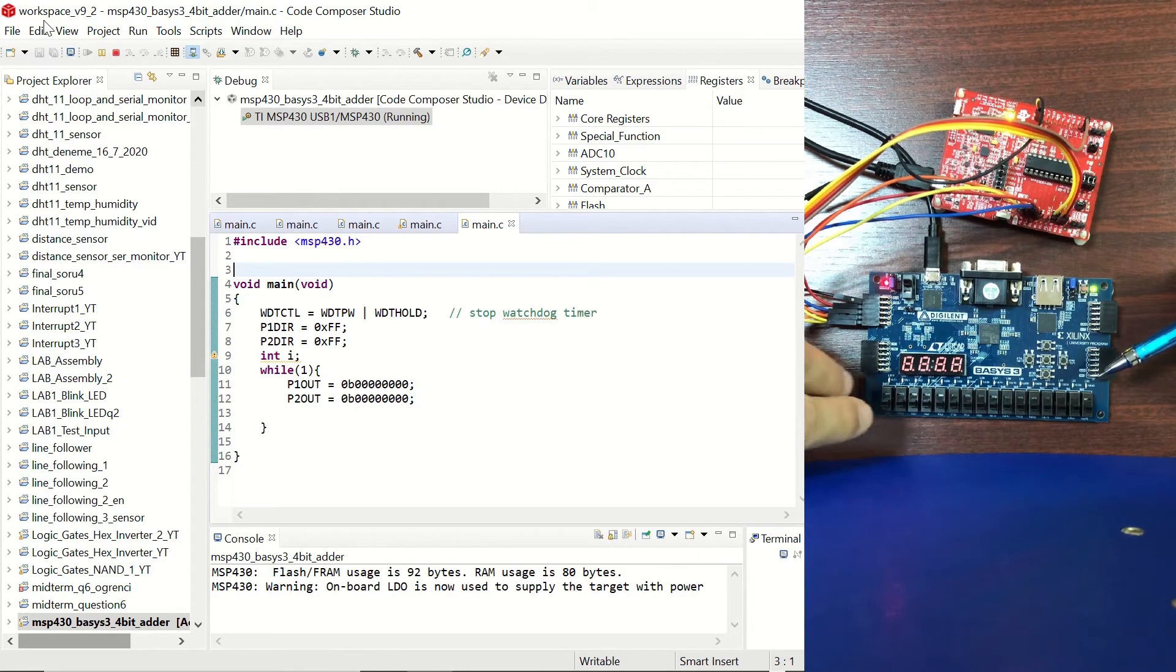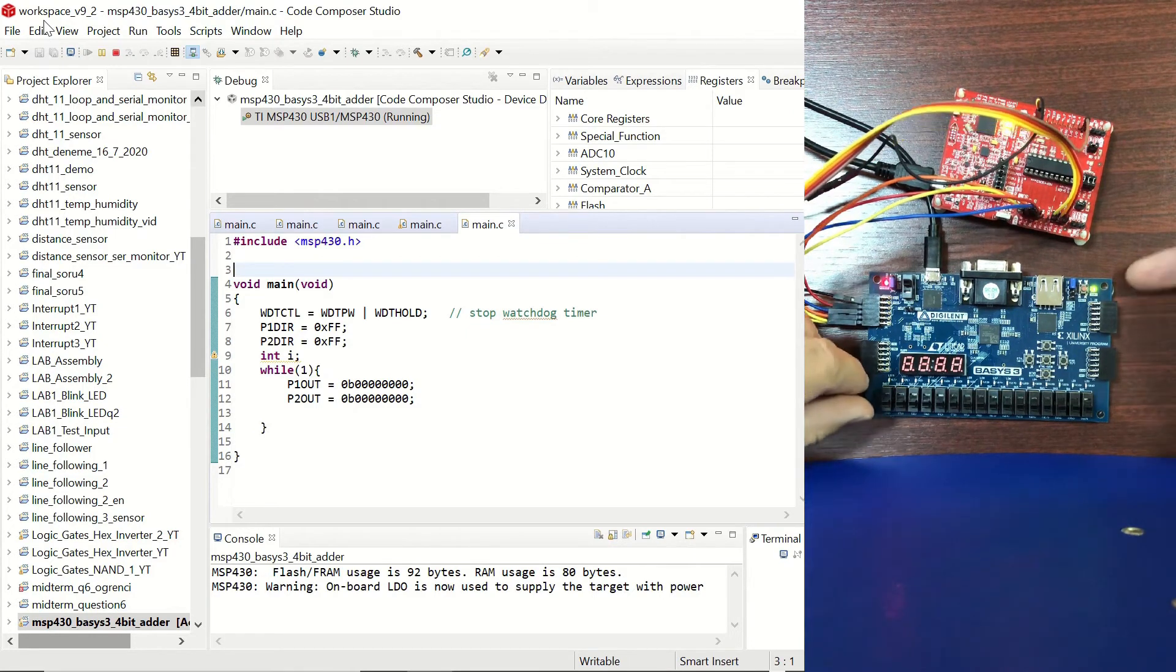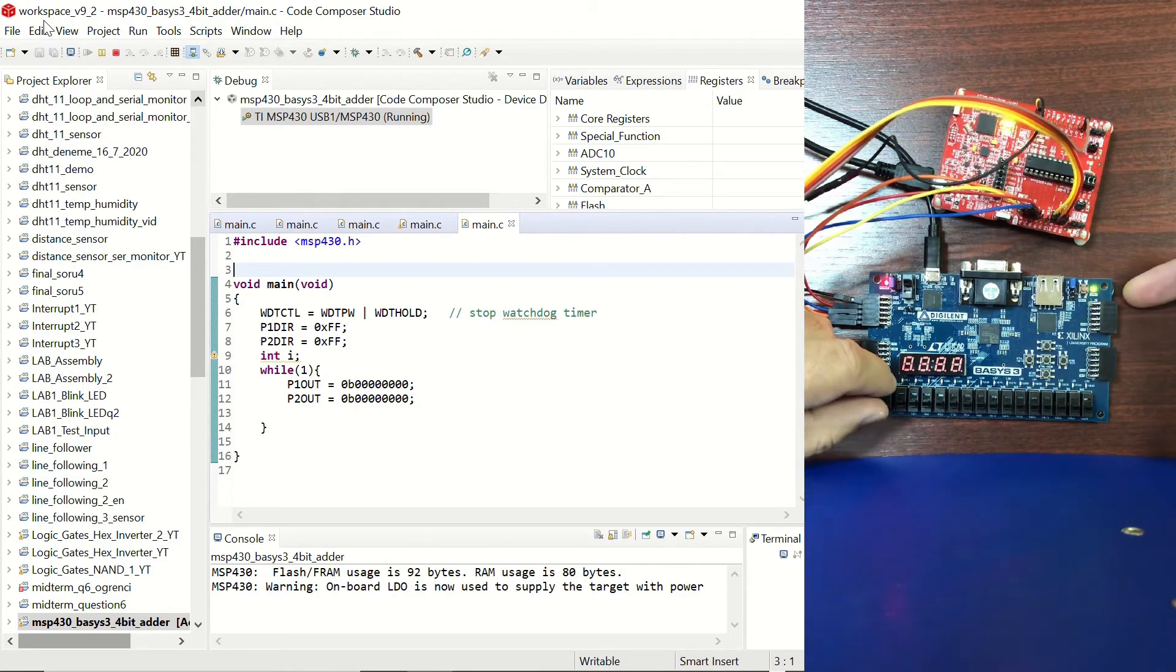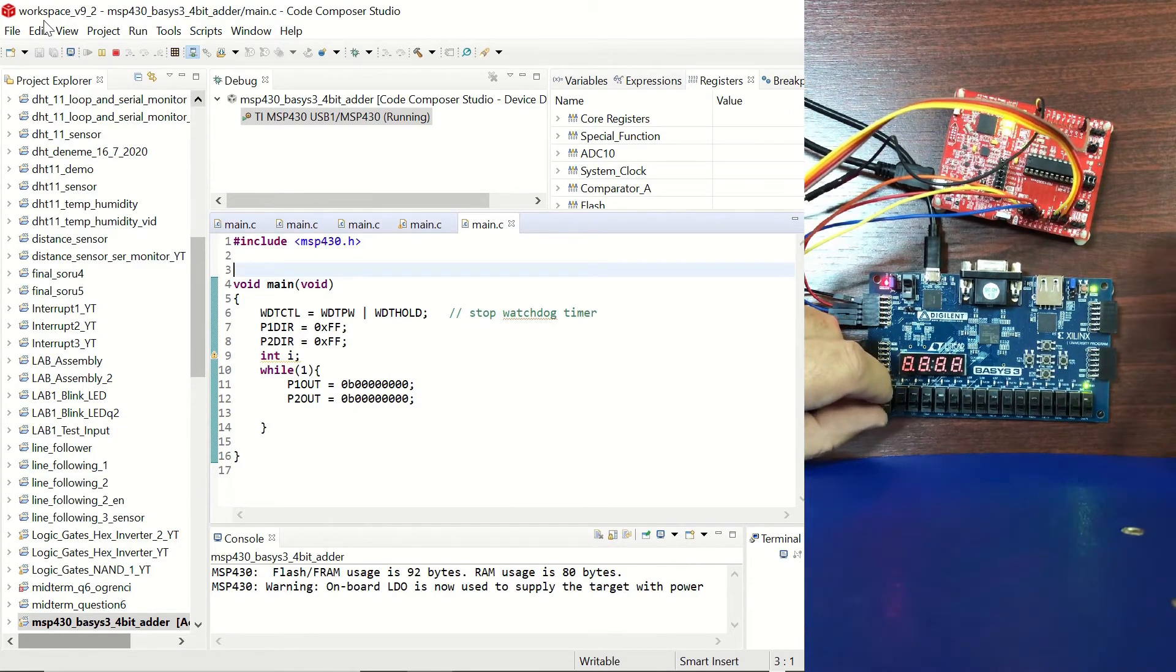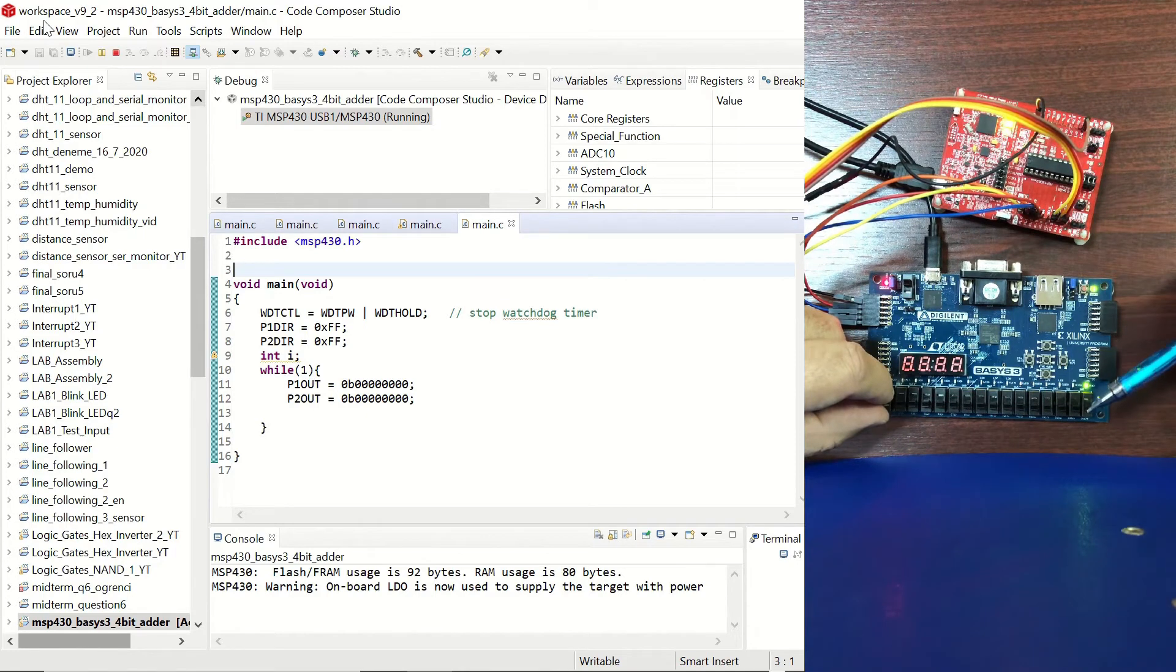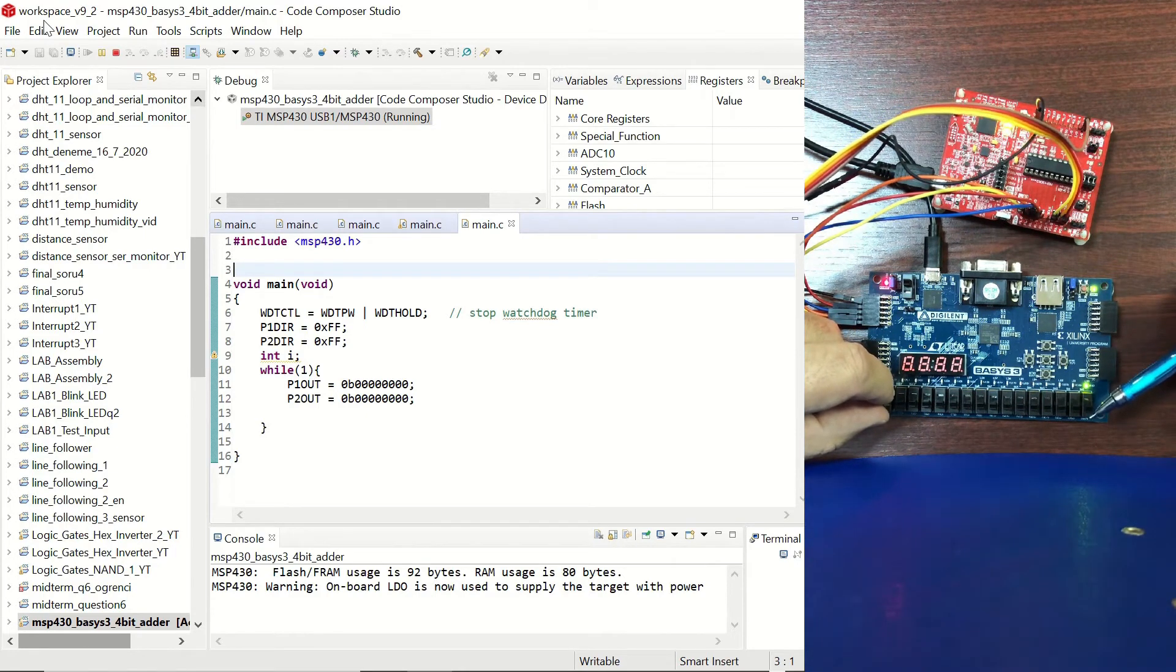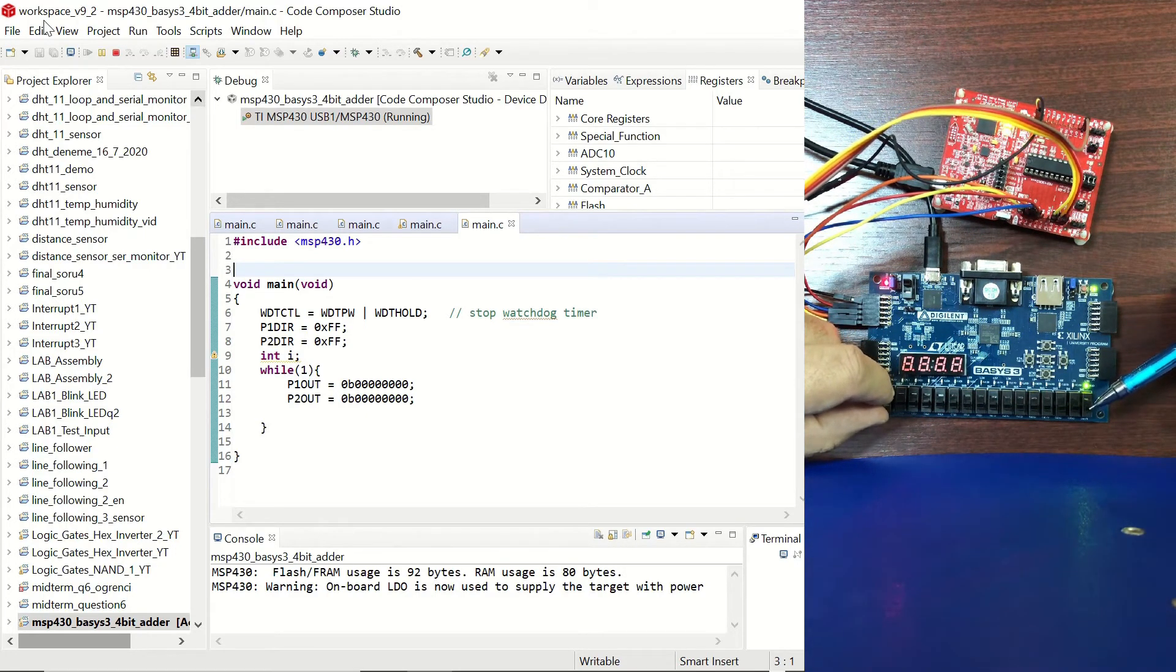By the way remember that we had still used this carry bit from this last slide switch so if I slide that we are going to get one which is going to be added to the sum.